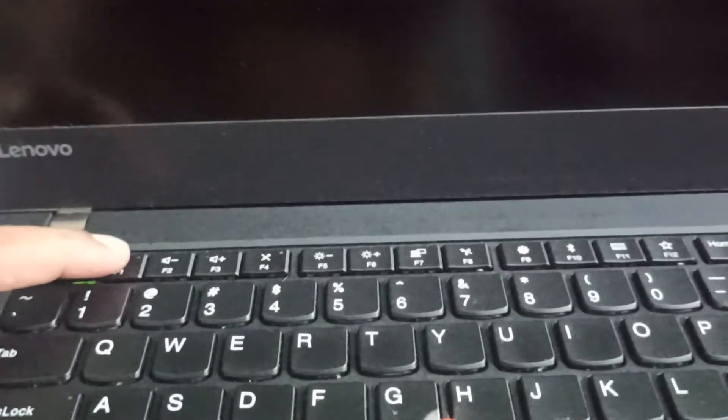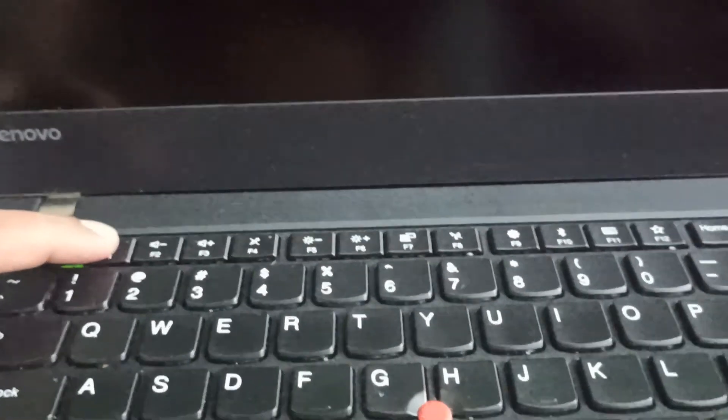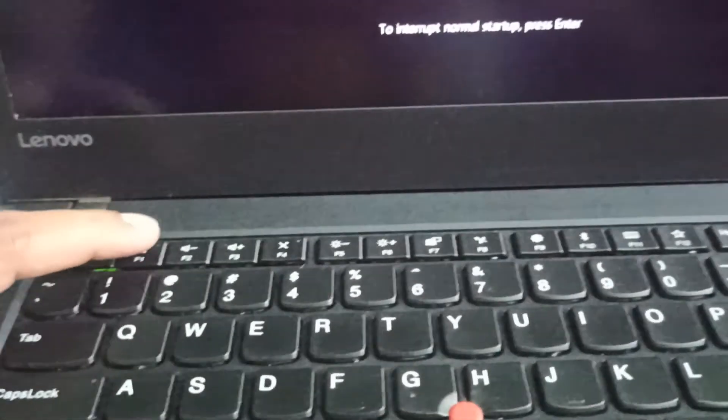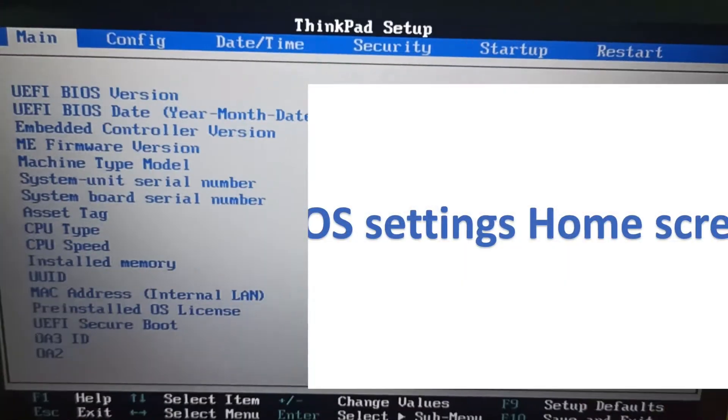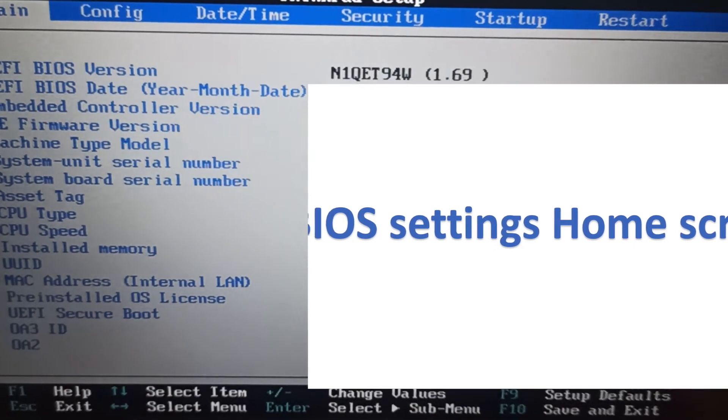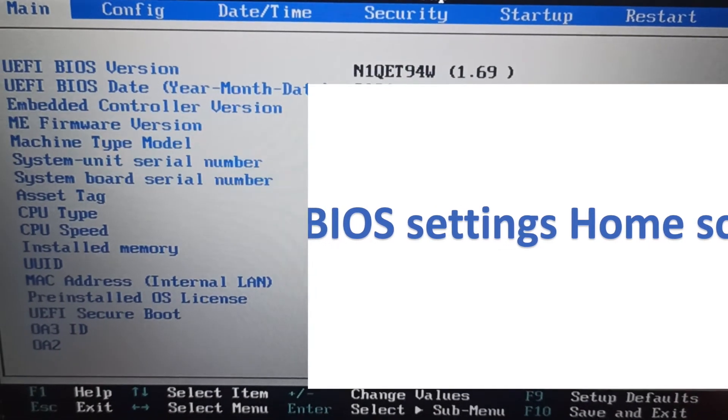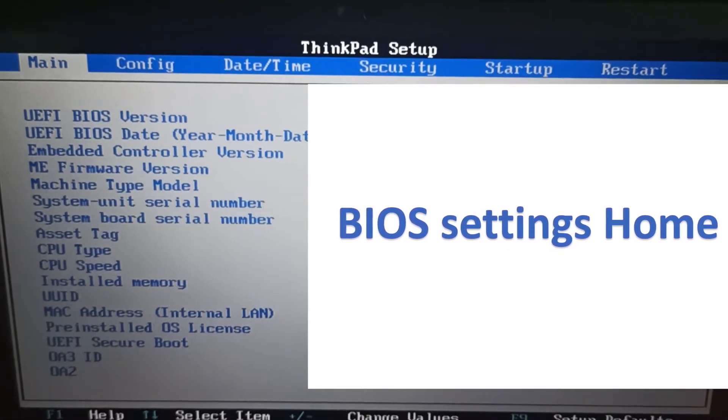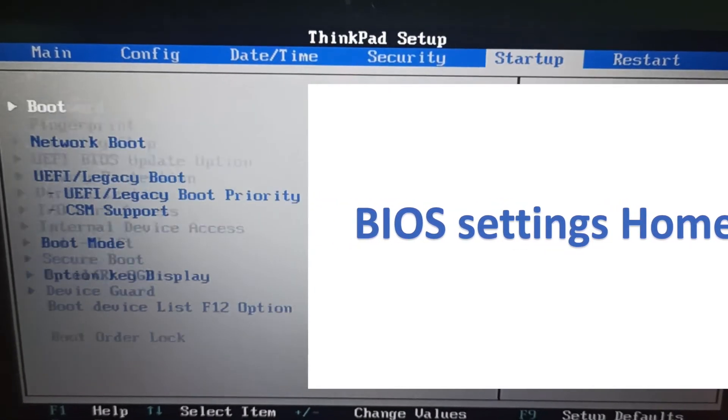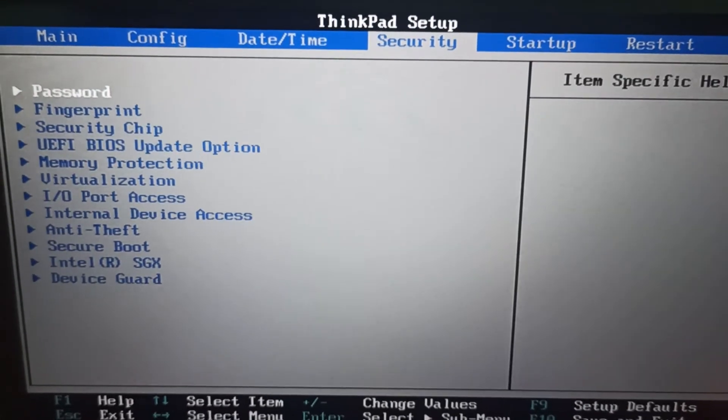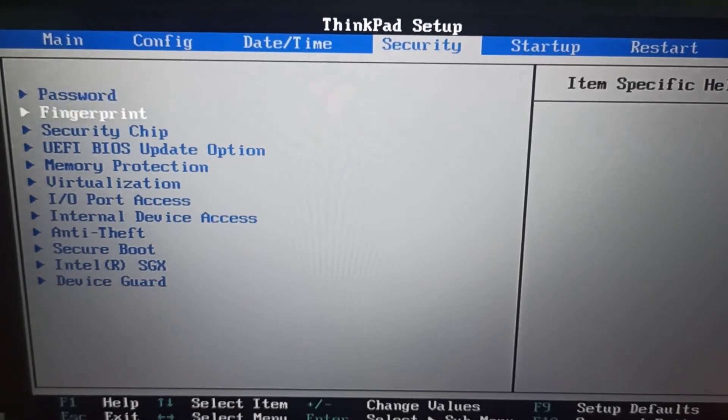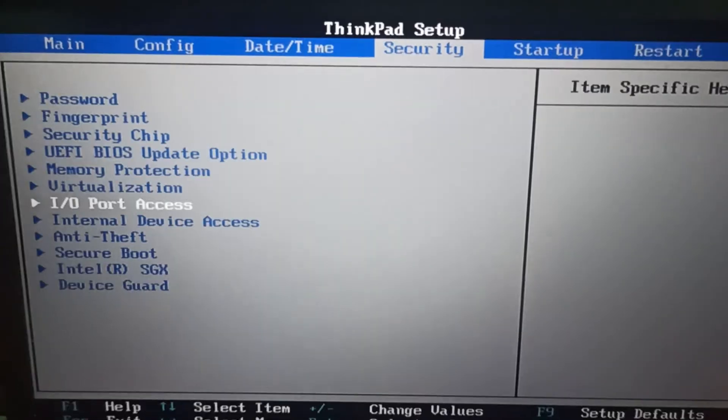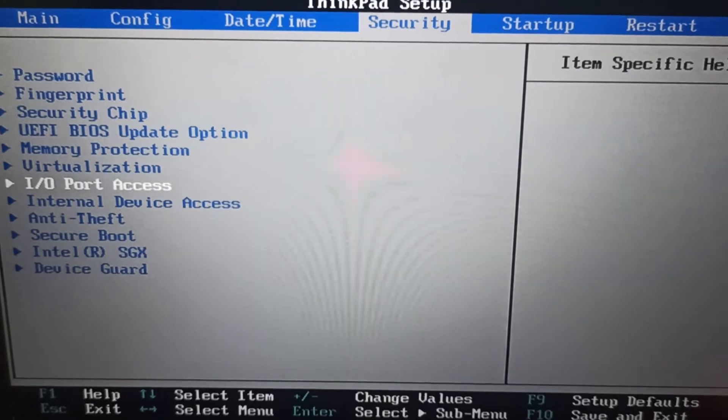Make sure that function key is disabled. Now I'm pressing F1. This is my BIOS settings. I'm going to Security, and then I'm going to I/O Port Access.